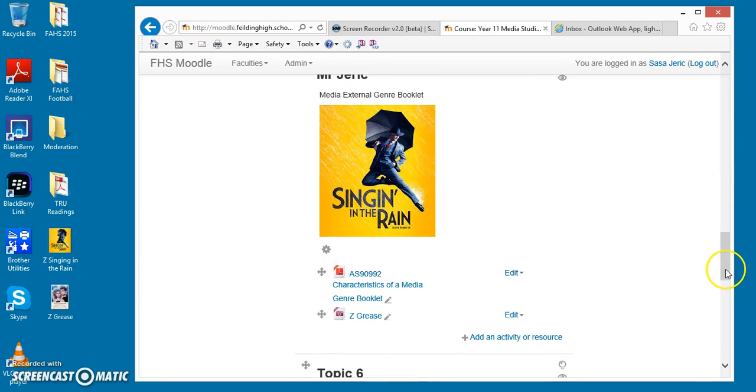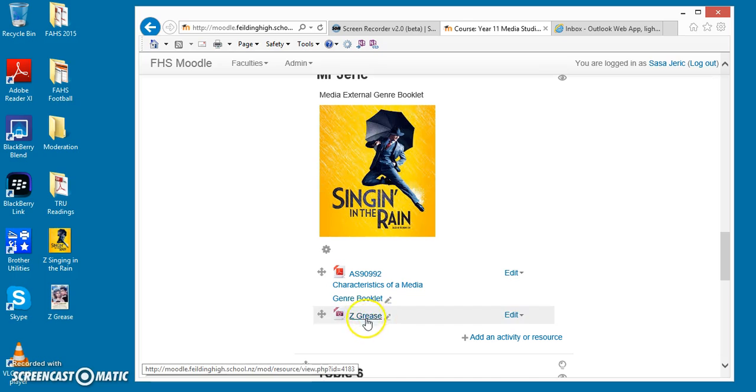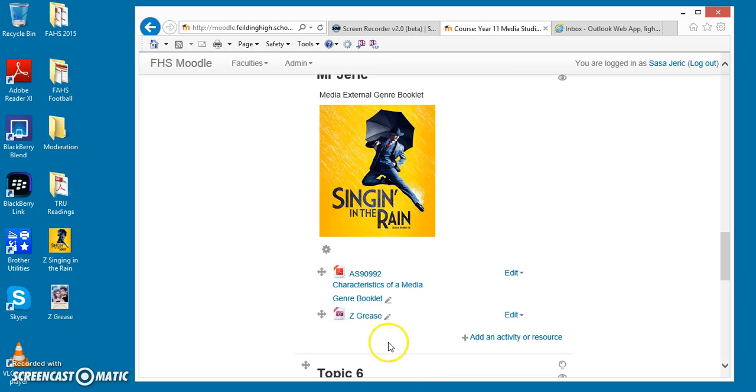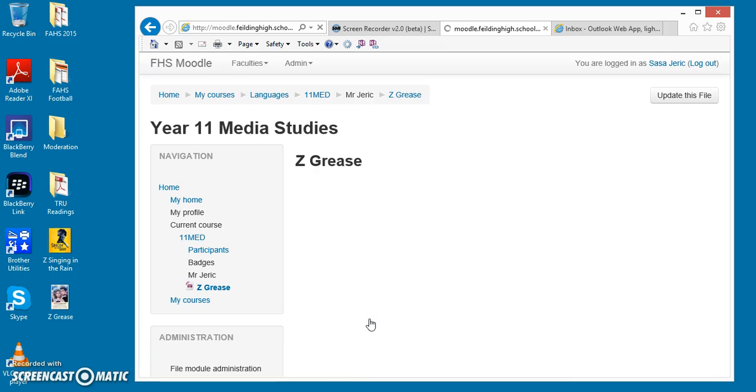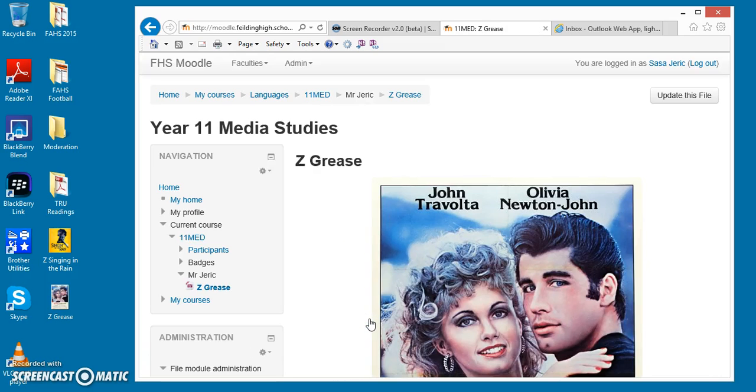And now if you come down here, you'll see that the name of the document is here, but the image is not. So when the students now click onto this image, it'll open up in a whole new window.